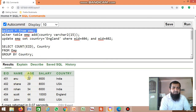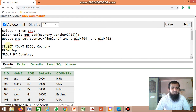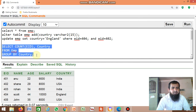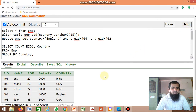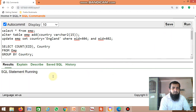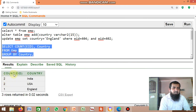Assume this is the EMP table containing five employees with their country names. If you want to count how many employees are from each different country, you select and run the query. The result shows: two employees from India, two from USA, and one employee from England.